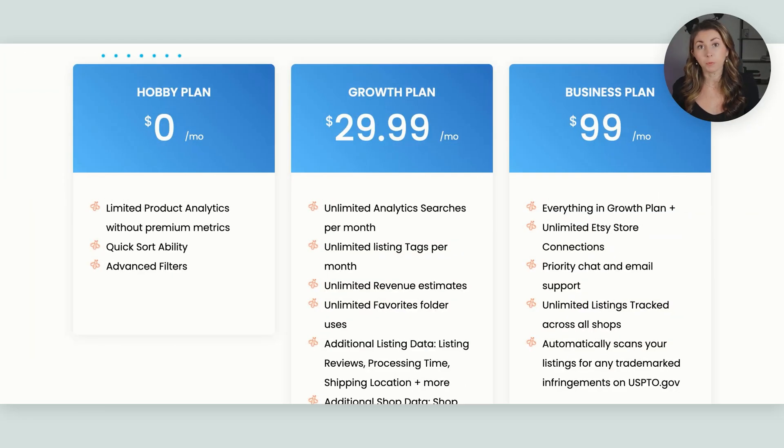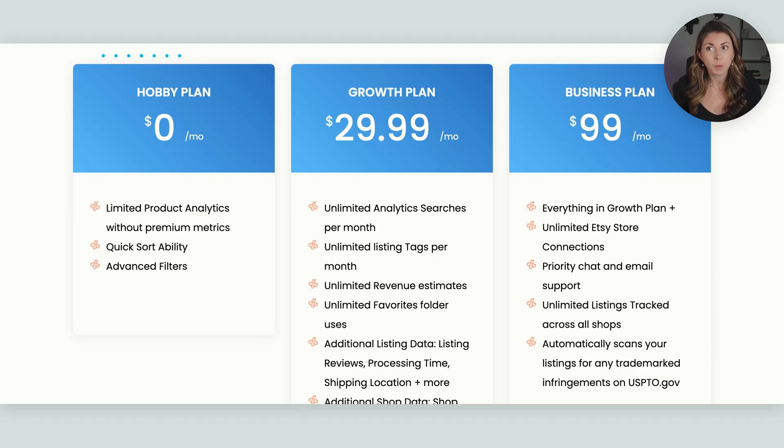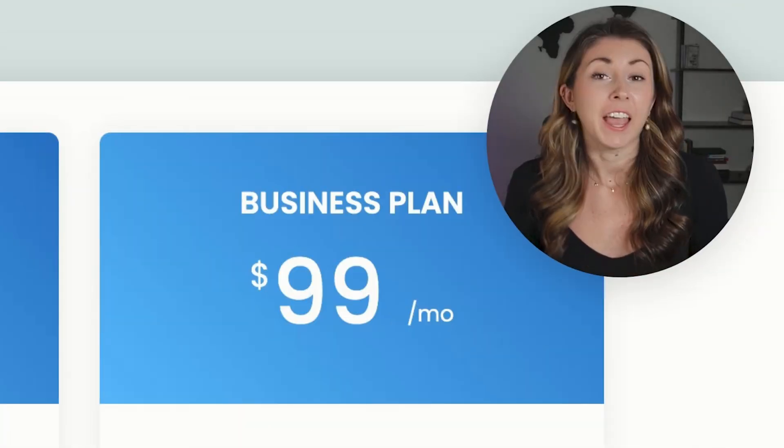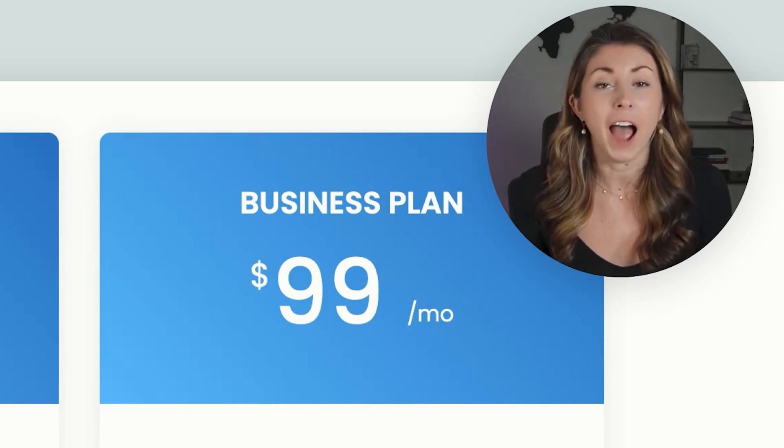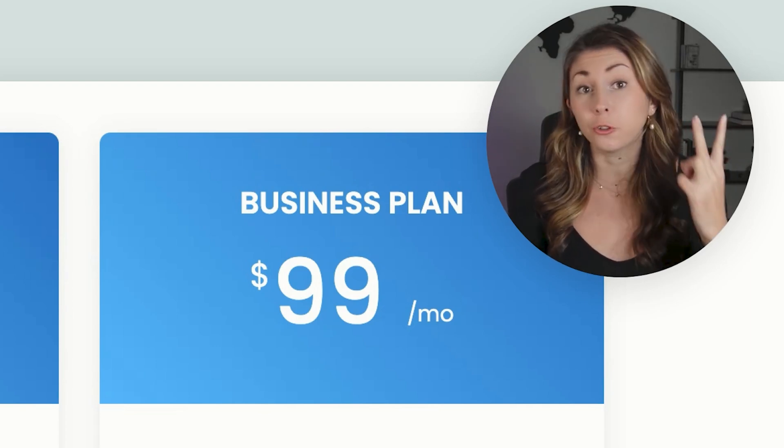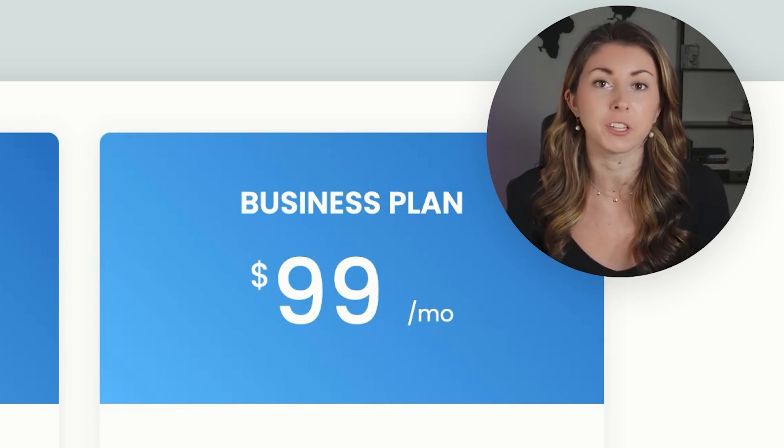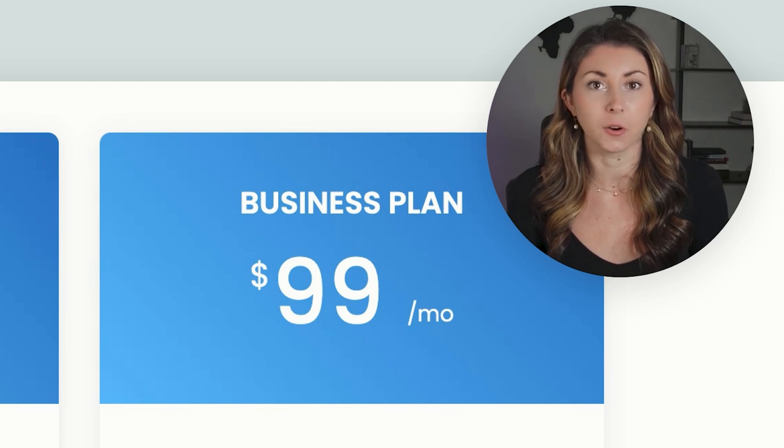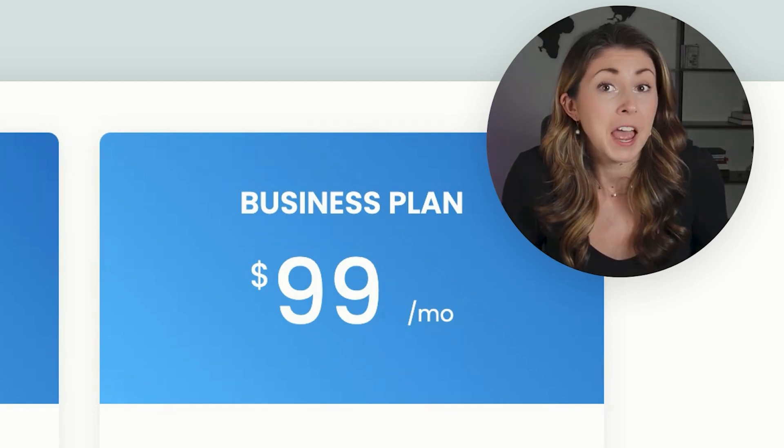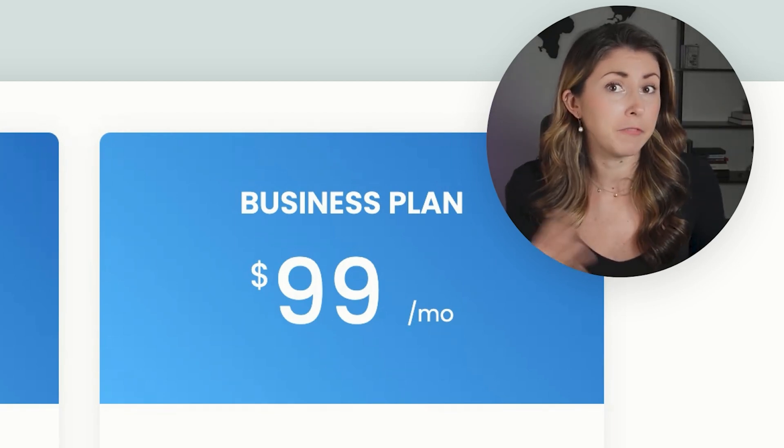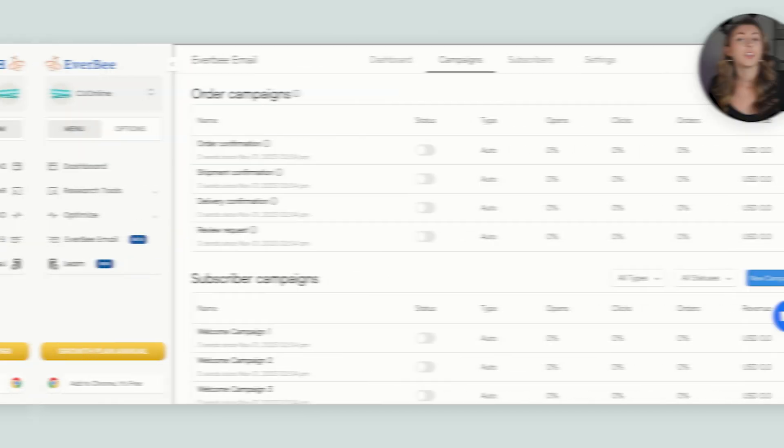And yes, Everbee Growth Plan is also $29.99 a month. But again, most people already had Everbee. If you have listened to me, I talk about them a lot because they're one of the two tools that I use on a daily basis for my Etsy store. So for me, since I was already paying for this, Everbee Email felt like a free new addition.